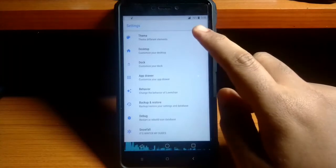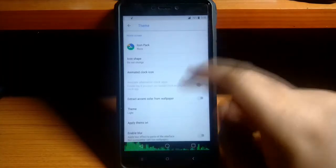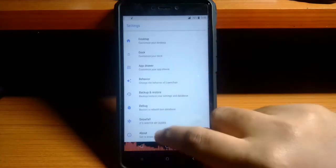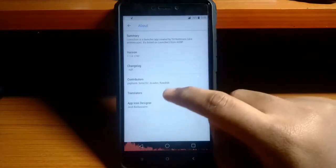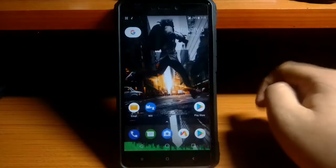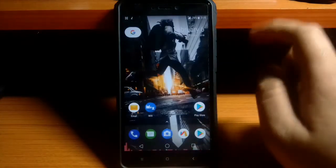Now let's have a look at the default launcher, that is the Lawnchair launcher which has the support for third party icon packs as well.